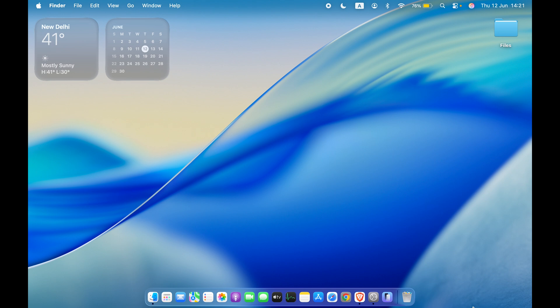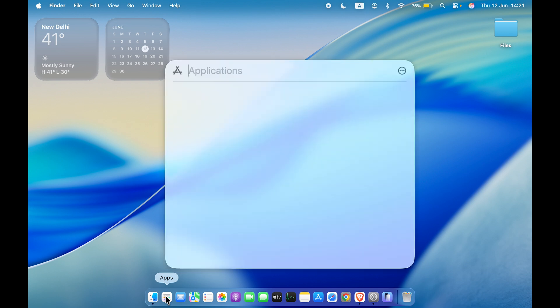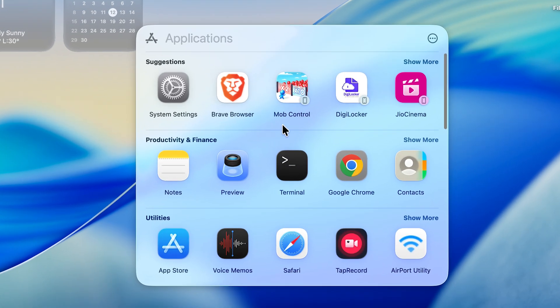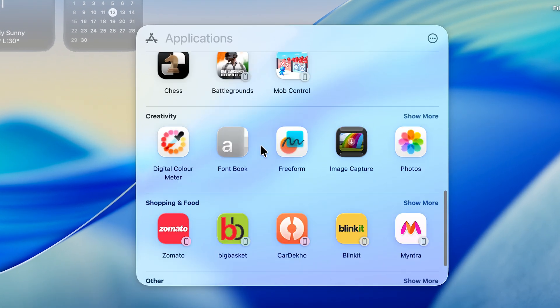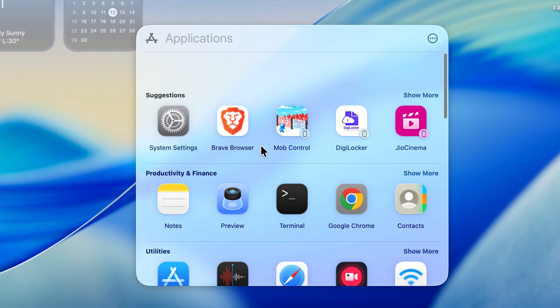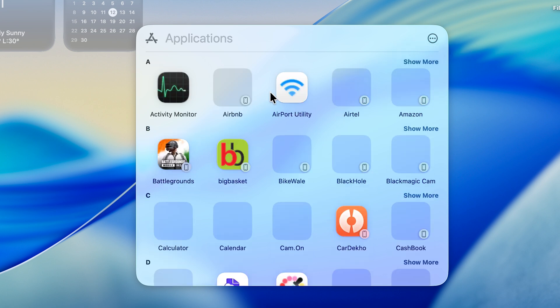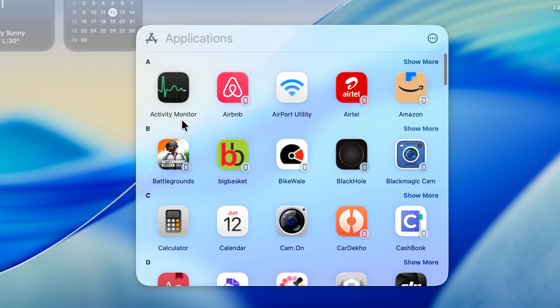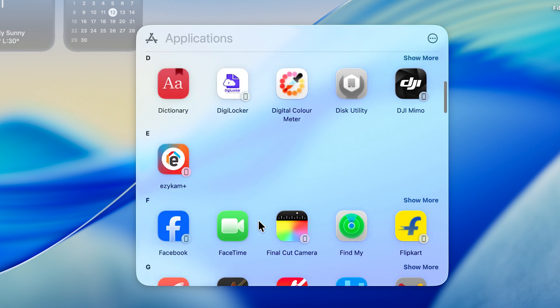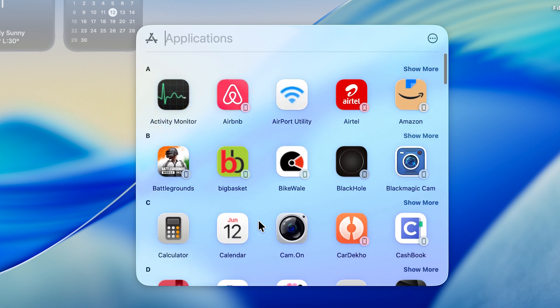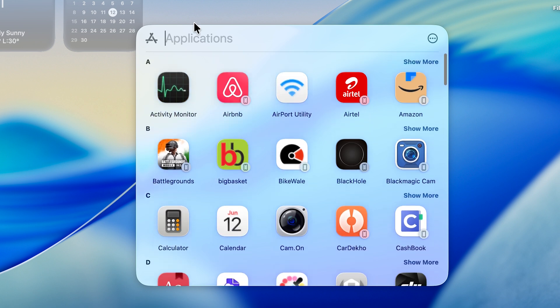Let's talk about the next change related to Launchpad. Instead of Launchpad, you're going to see a new Apps option. If I open it, it opens like a window and you can check out all the applications here. You do have categorization, and if you select the three-dot option, you can change it to name and it will appear in alphabetical order.